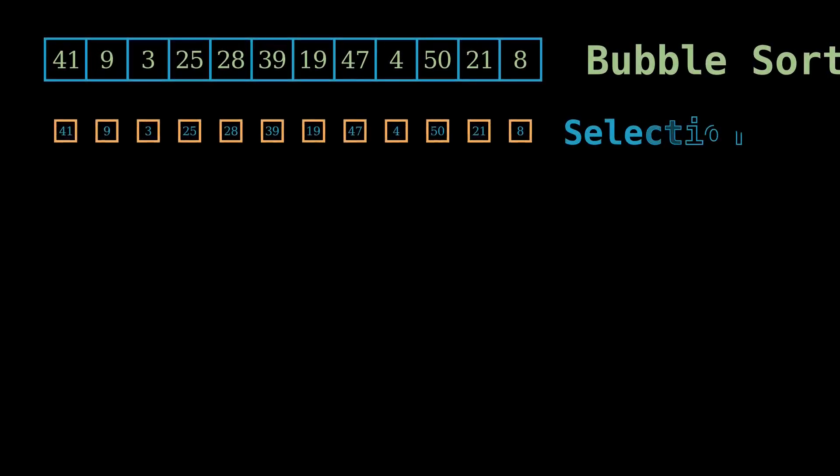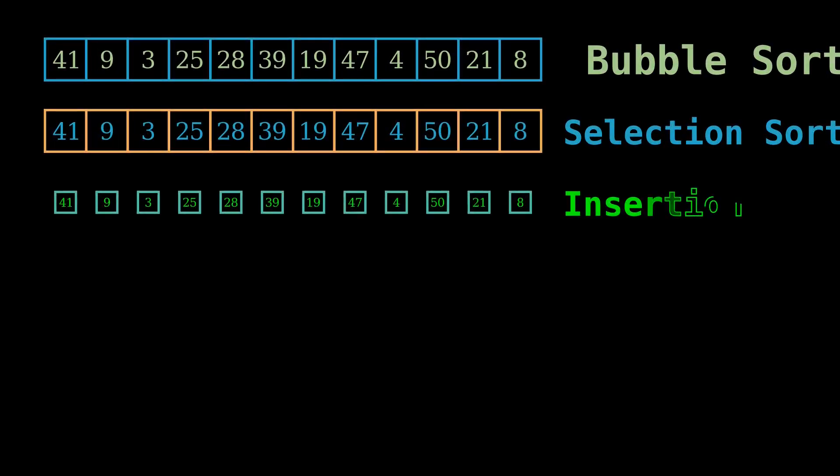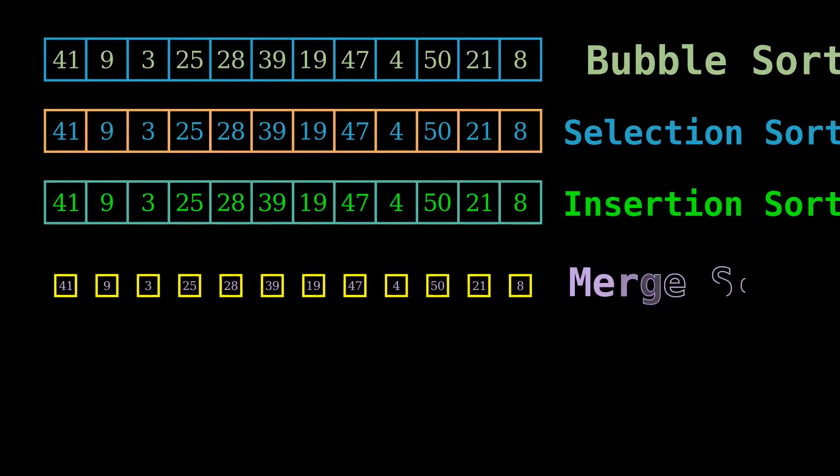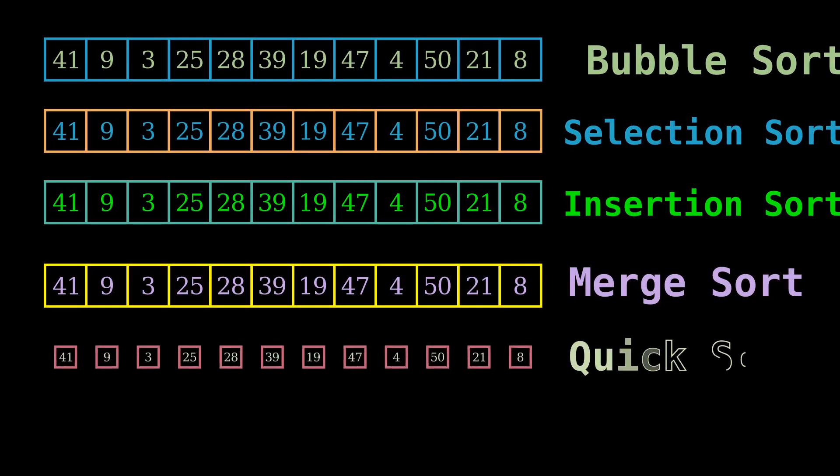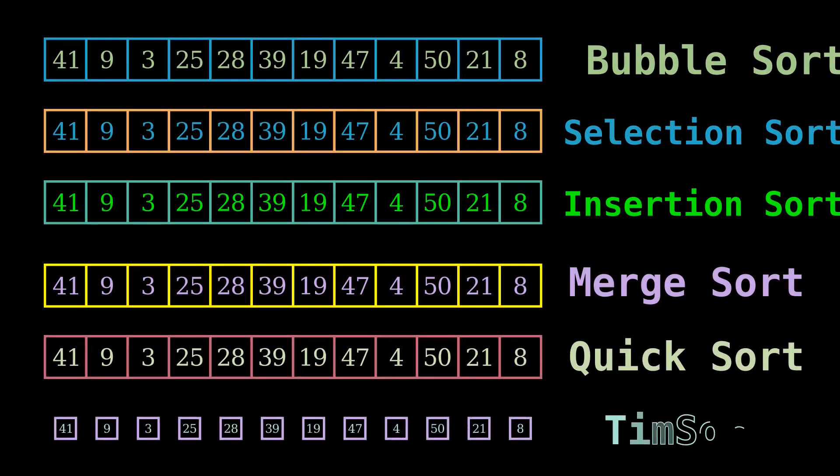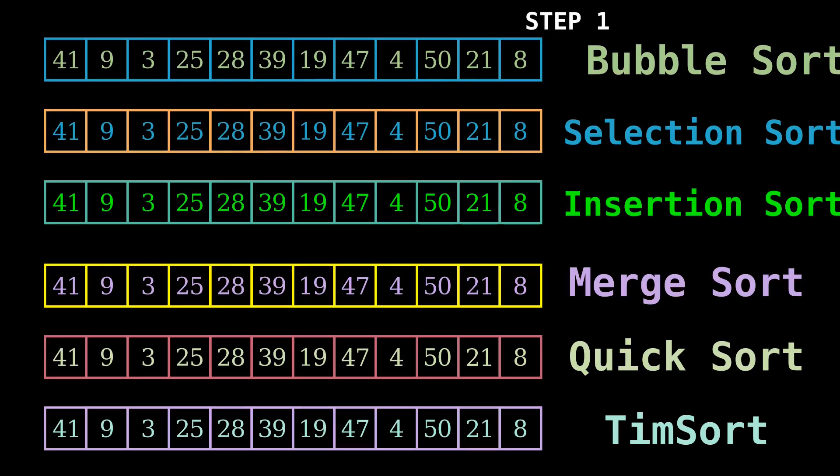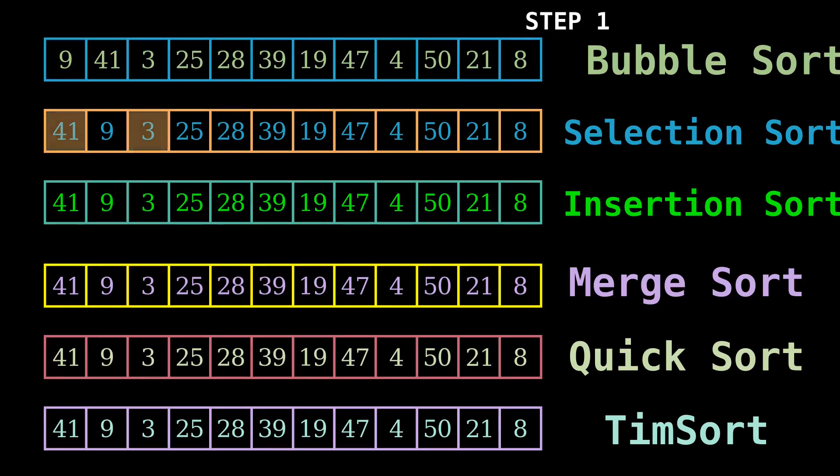Some of the most common sorting algorithms are bubble sort, selection sort, insertion sort, merge sort and quick sort.